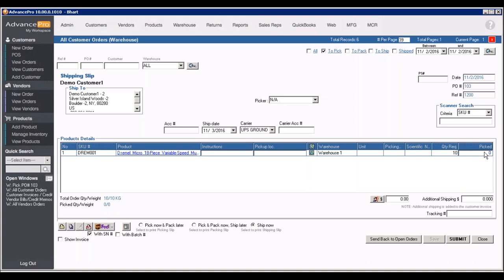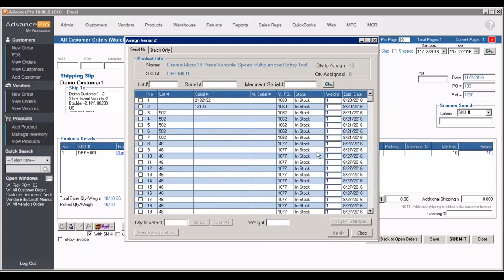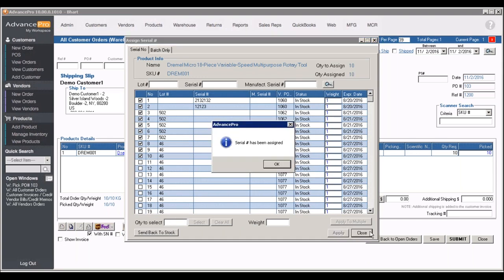So I'm going to go ahead and mark this to ship. Now we also offer serial number and lot number tracking. So if we like, we can click in here and go ahead and access a specific serial number. I'm going to go ahead and grab the first 10. We can also see when product is set to expire.